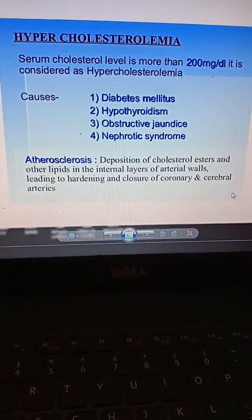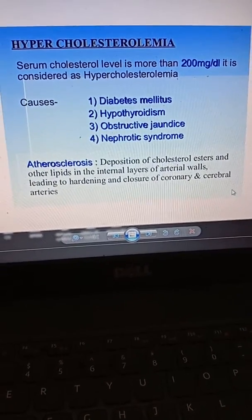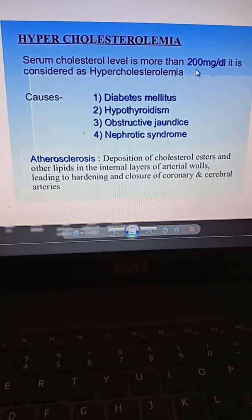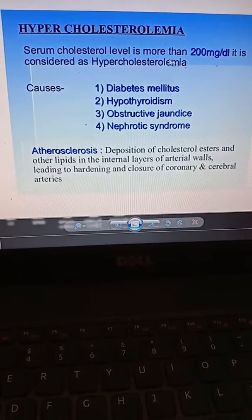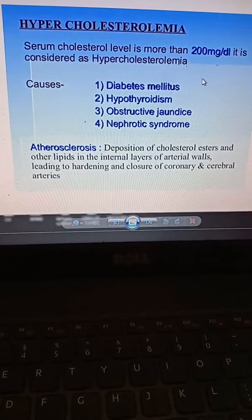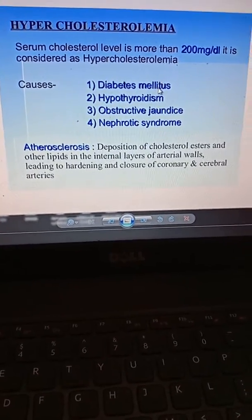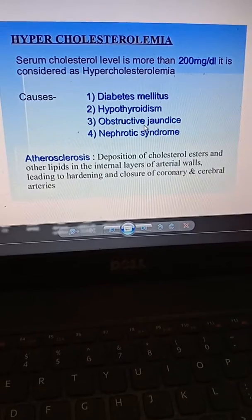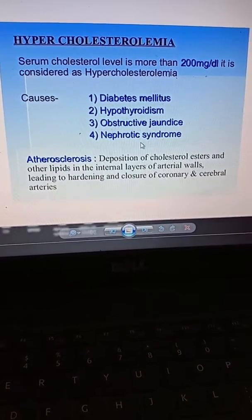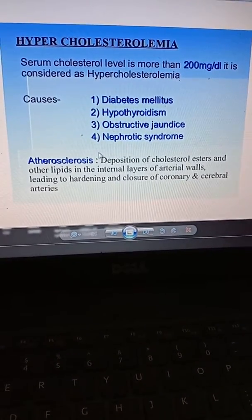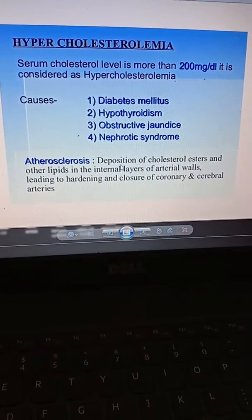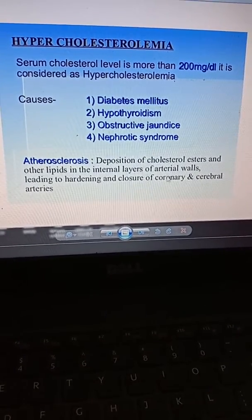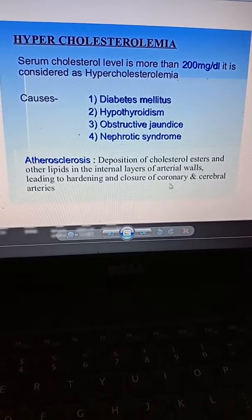Now the disorders. The first disorder is hypercholesterolemia — when the serum cholesterol level is more than 200 mg per deciliter. Causes include diabetes mellitus, hypothyroidism, obstructive jaundice, and nephrotic syndrome. The resulting condition is atherosclerosis, which is the deposition of cholesterol esters into the internal walls of arteries and blood vessels, affecting the coronary and cerebral arteries.